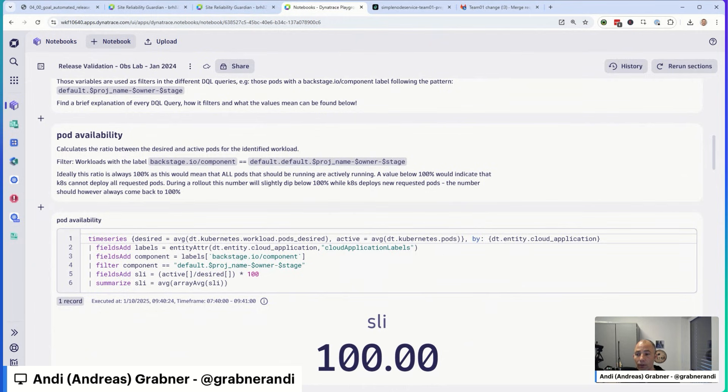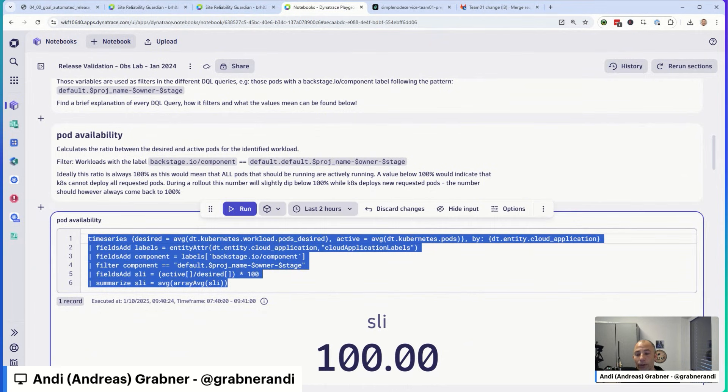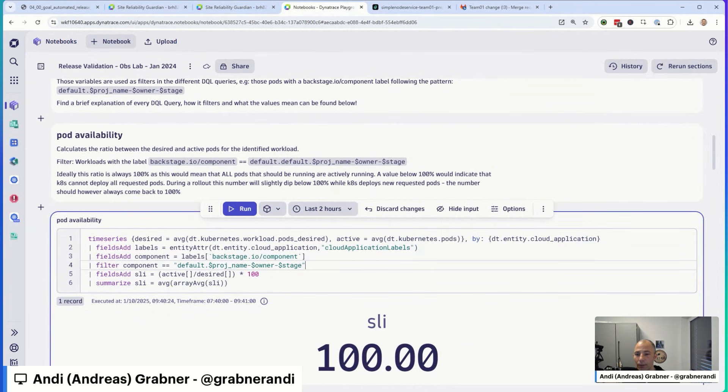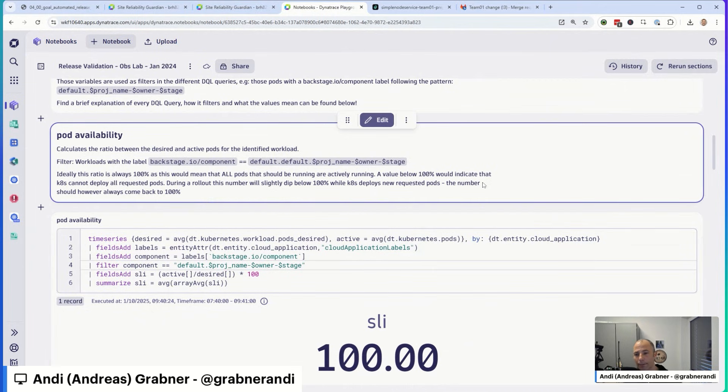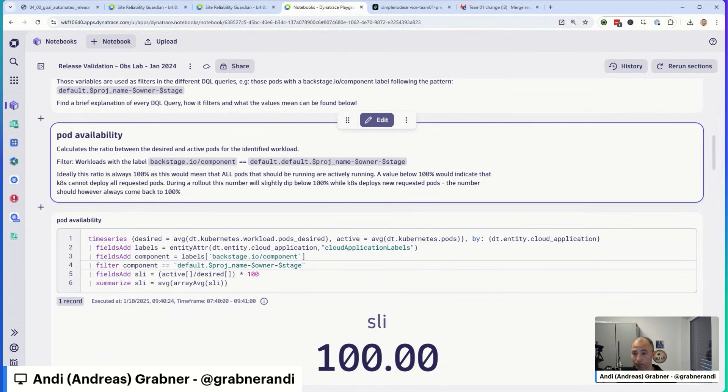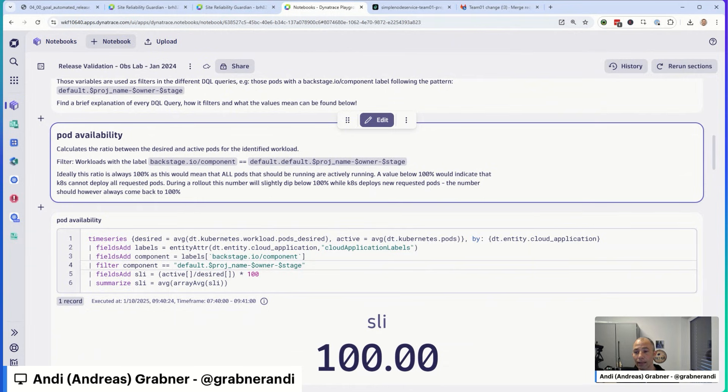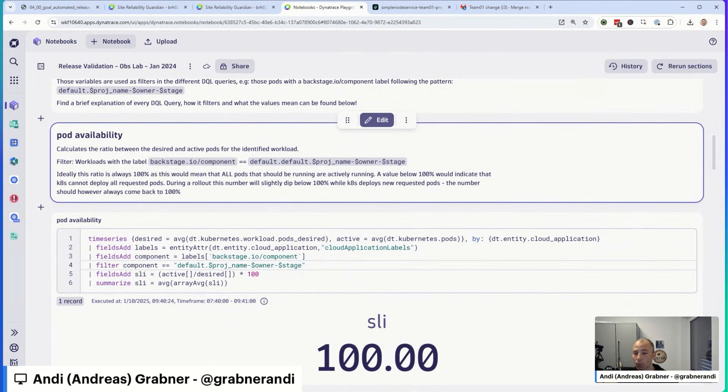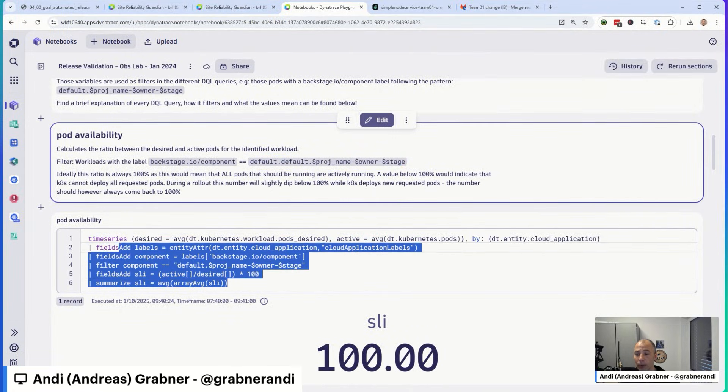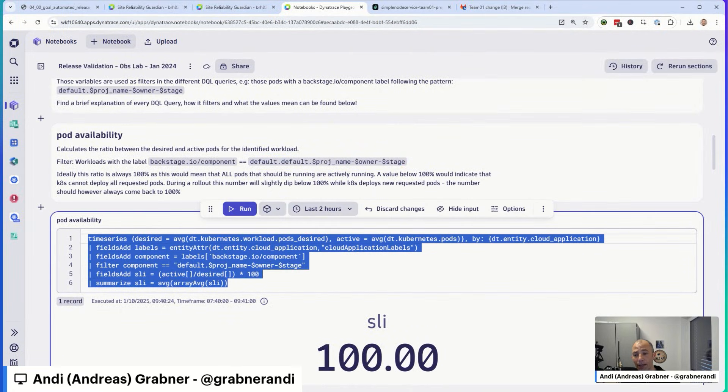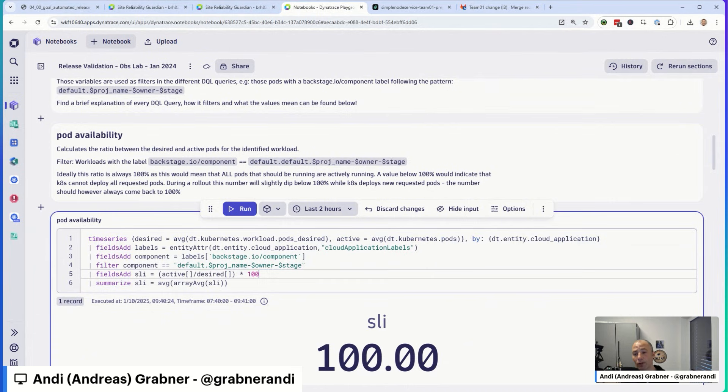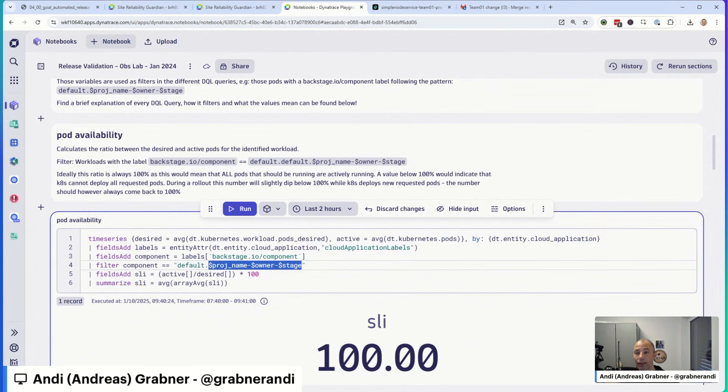For instance, pod availability, it calculates the ratio between the desired and active pods. Now, for all of these, you get a DQL query. This is not just a DQL query that is specific to my particular environment. We've parameterized it a little bit, and the whole thing actually came out of a hands-on training that we've been creating and working on for a while. In that particular training environment, we are using Backstage to deploy our components, or let's say we're using Backstage as our IDP. When we onboard applications, every application or every workload gets a unique component identifier. And this identifier has the name of default, project name, owner, and stage.